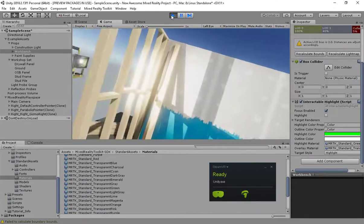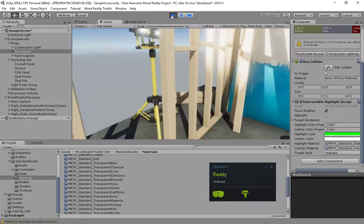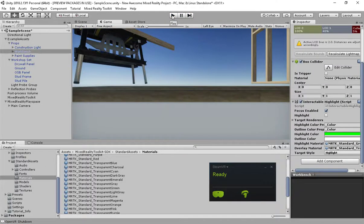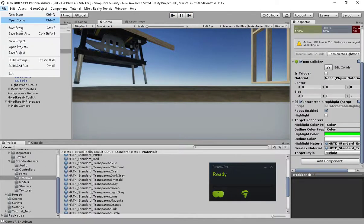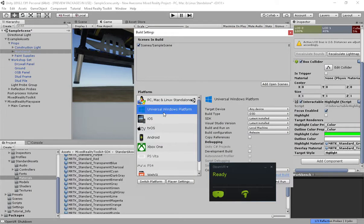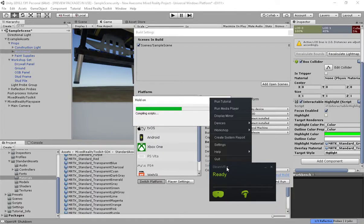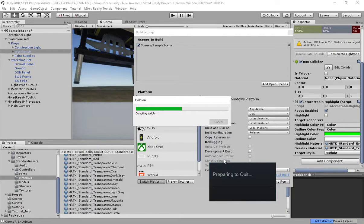So let's give this a whirl in Windows. If I go back to my build settings and simply switch my platform, I'm also going to close SteamVR because we don't need to use that anymore.